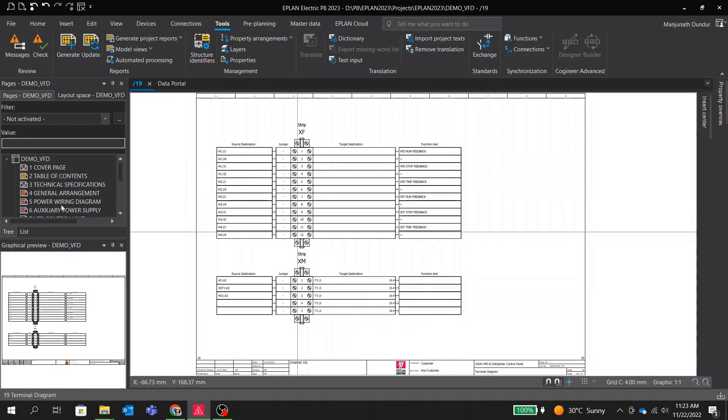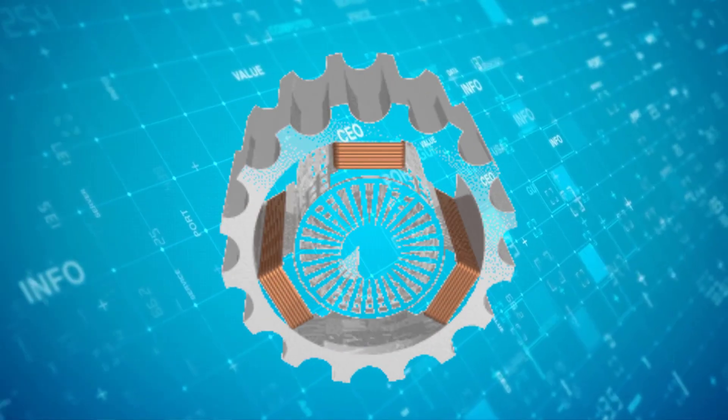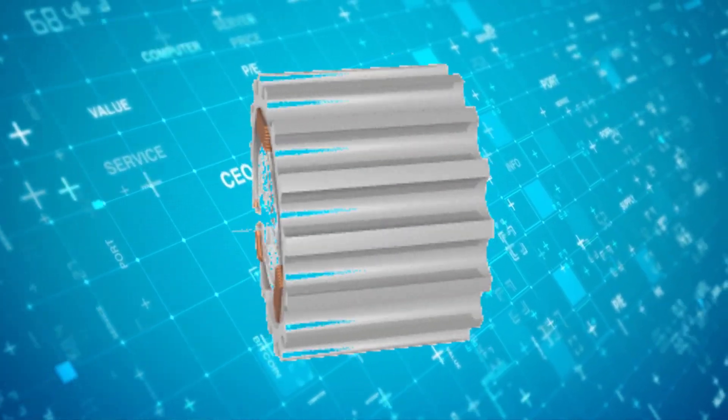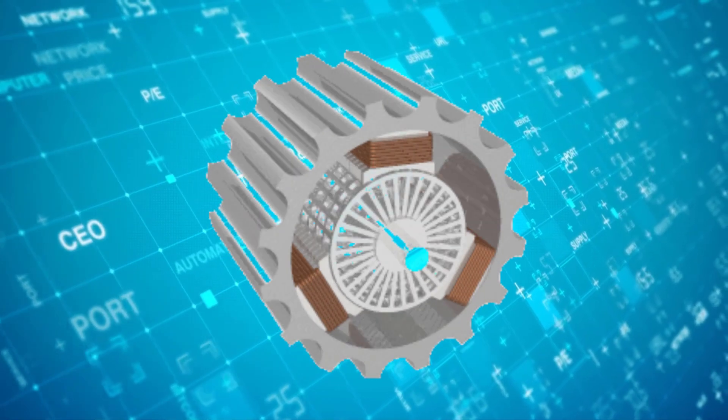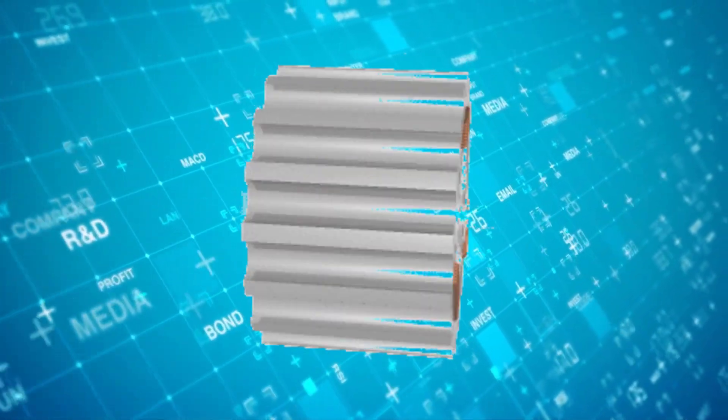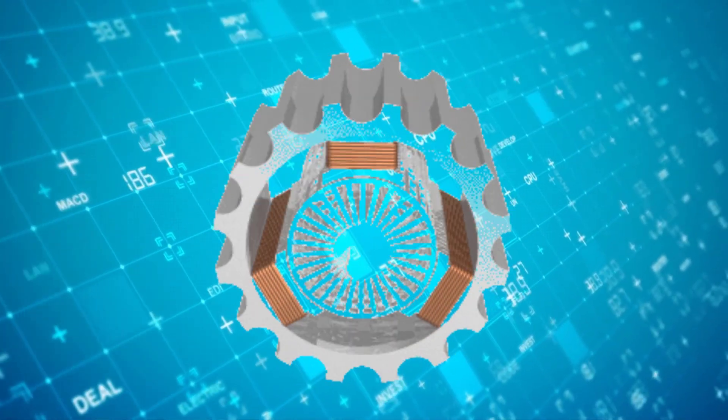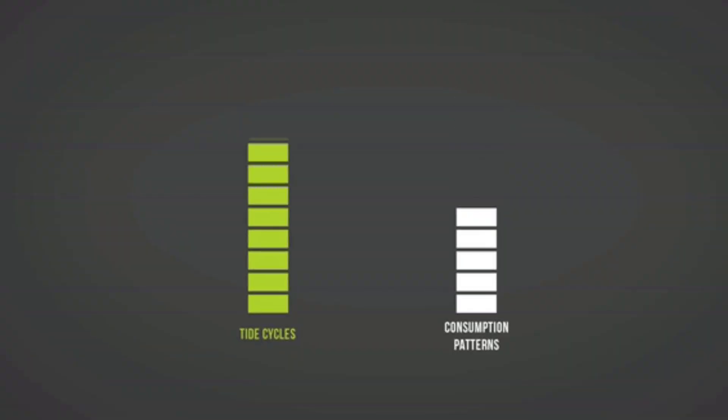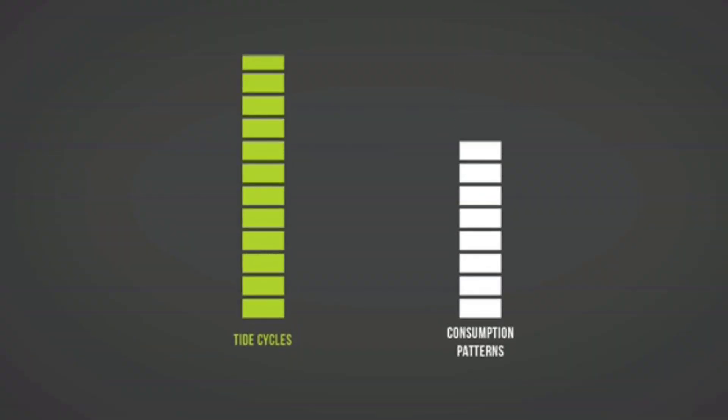We will conclude today's session with some interesting facts. Do you know globally around 25 percent of electrical energy is consumed by electrical motors used in industrial applications. Using one or multiple VFDs can reduce consumption in a facility by up to 70 percent.